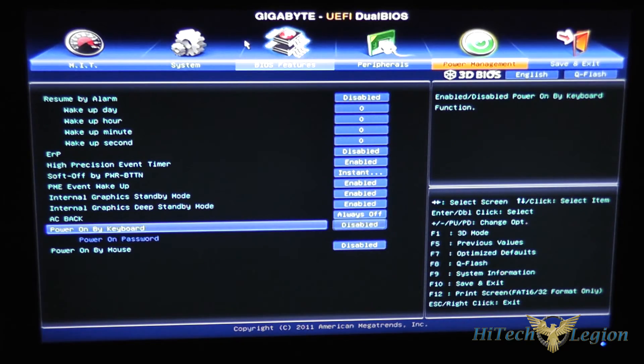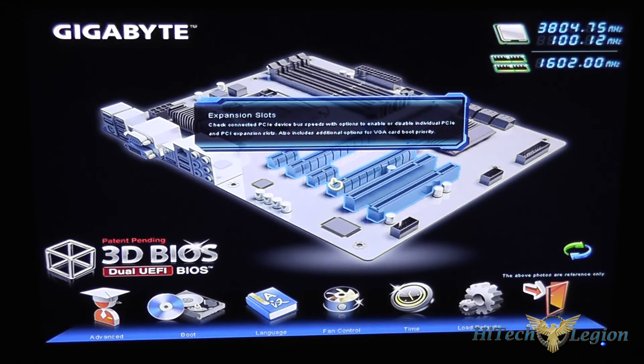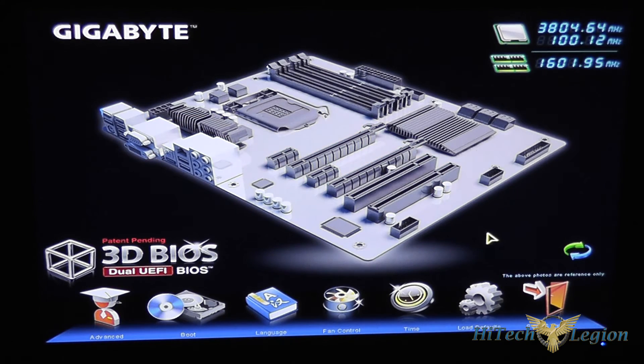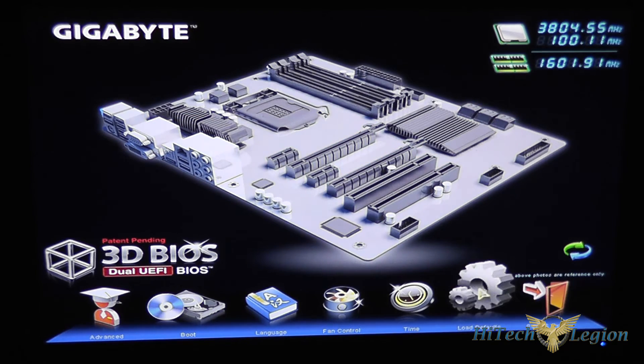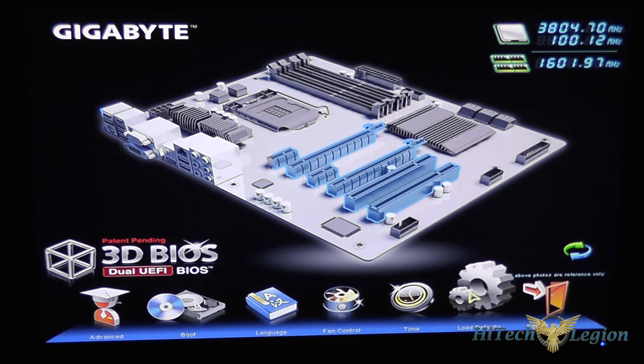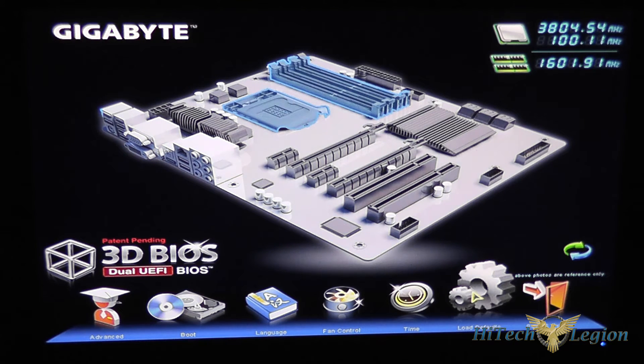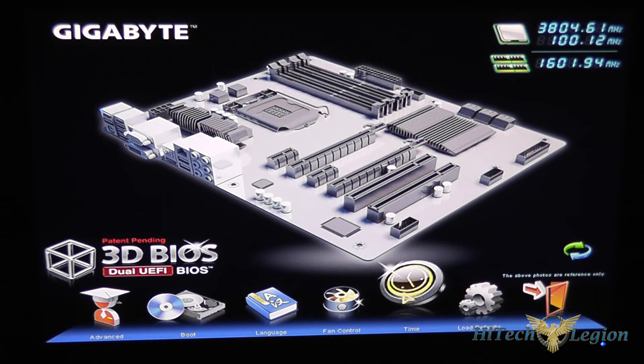Let me just go through the 3D BIOS a little bit more for you quickly. You've got the same save and exit button here as well as your load defaults so that would be the F7 load optimized defaults.